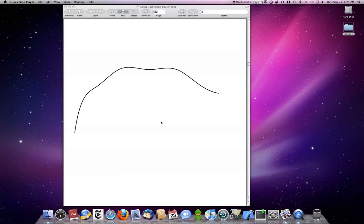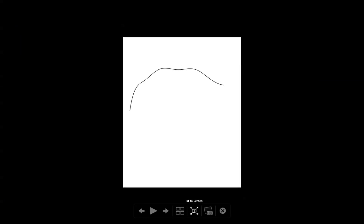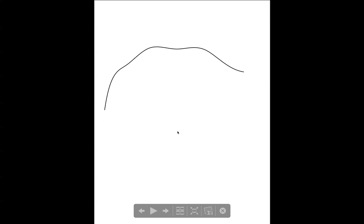In this video we're going to look at some properties of spline curves. We're looking at an example of a spline curve here, and we're going to go into slideshow mode so that we can see it better.